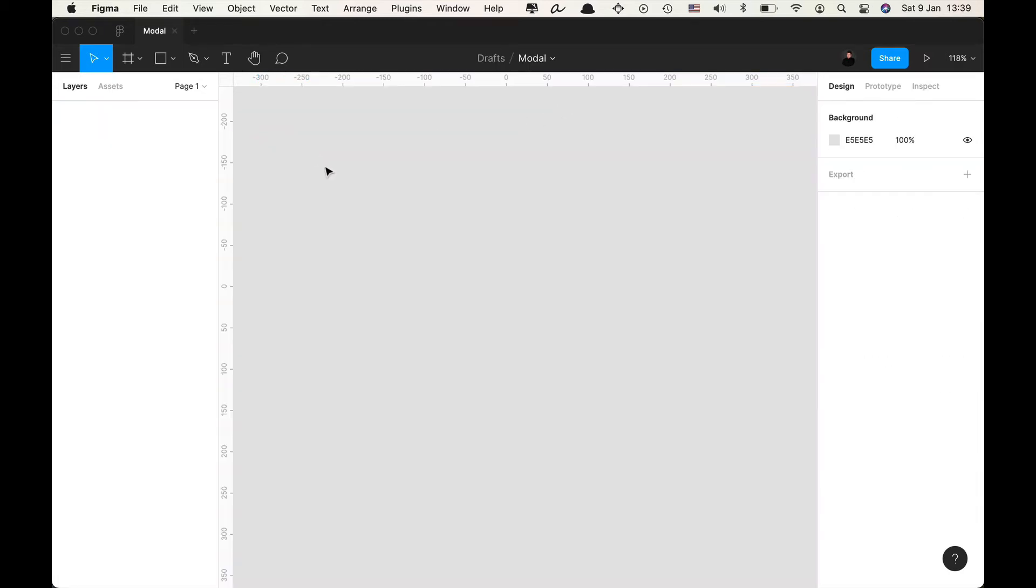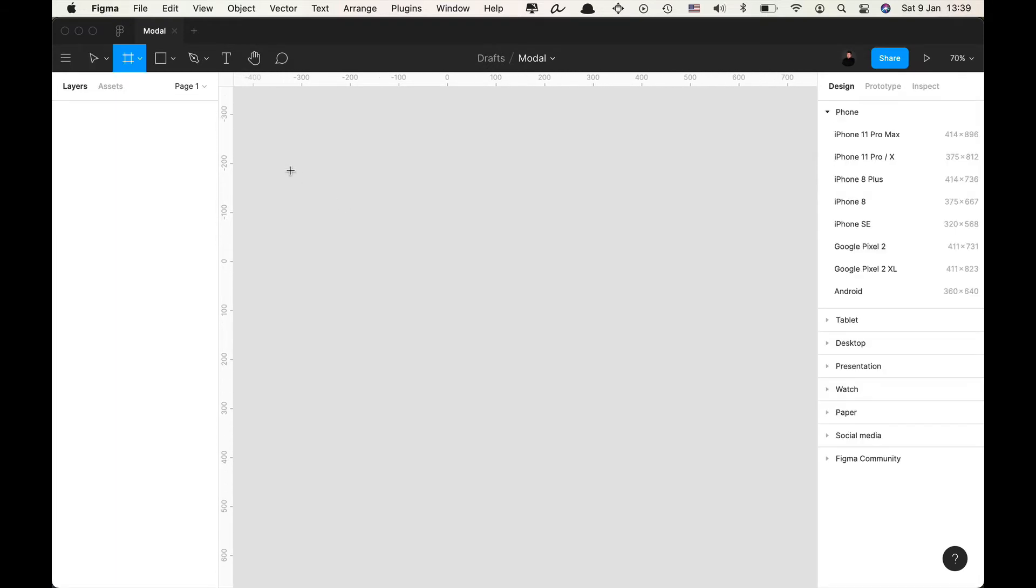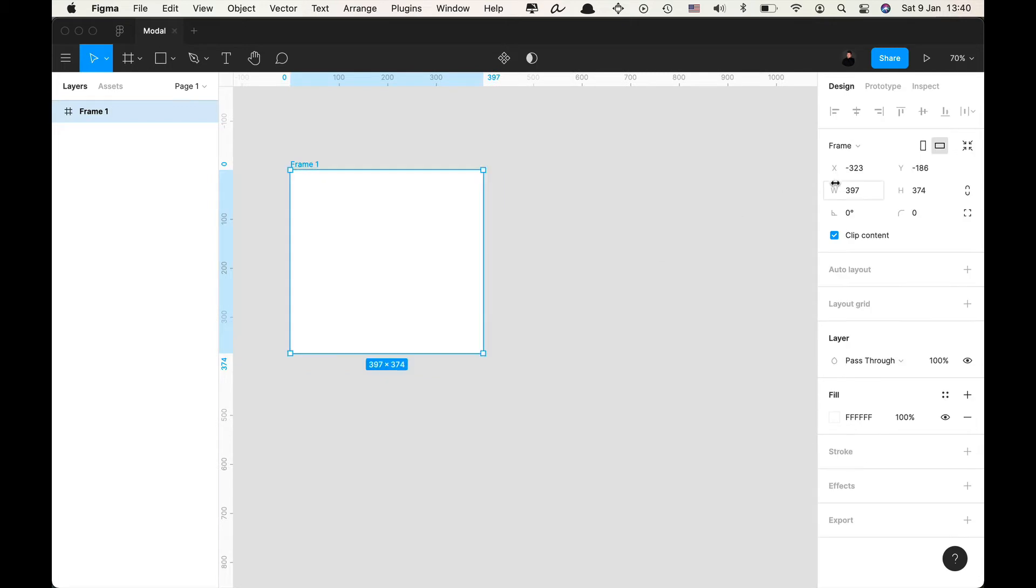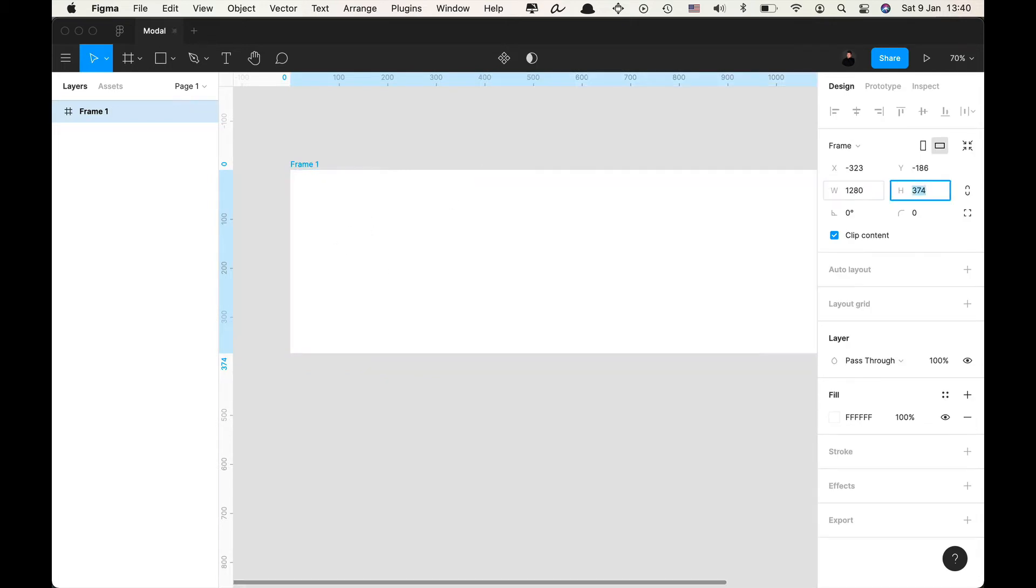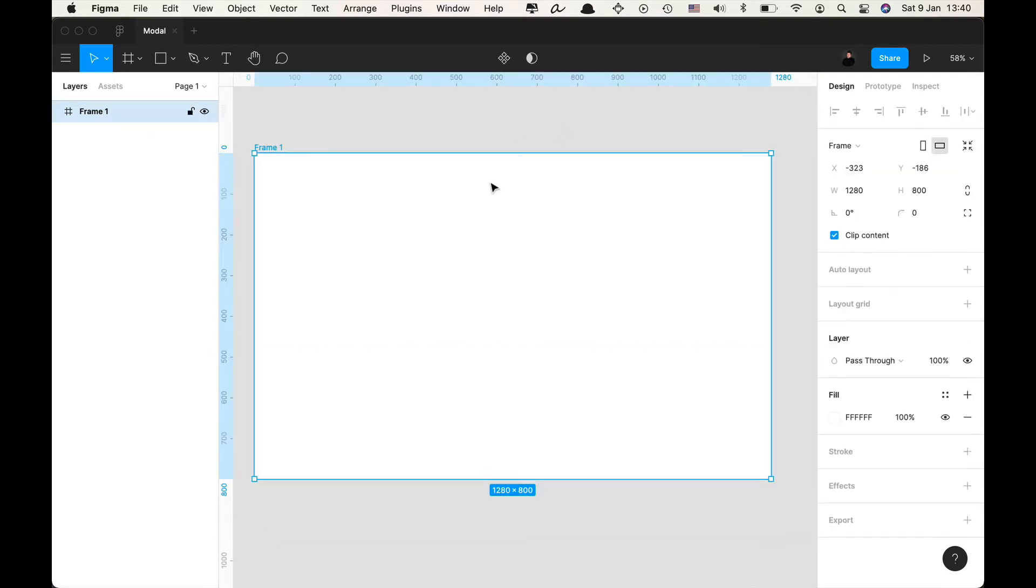Okay, this is a tutorial about creating a modal and mostly it's about setting up the right constraints so that the modal is resizable. So you start by creating a frame and then you give it proper dimensions for let's say a desktop web application.